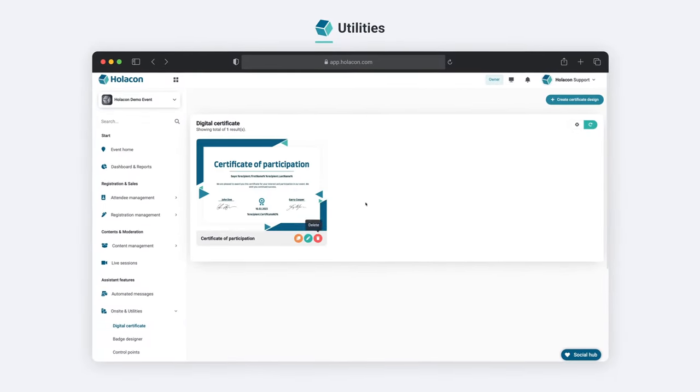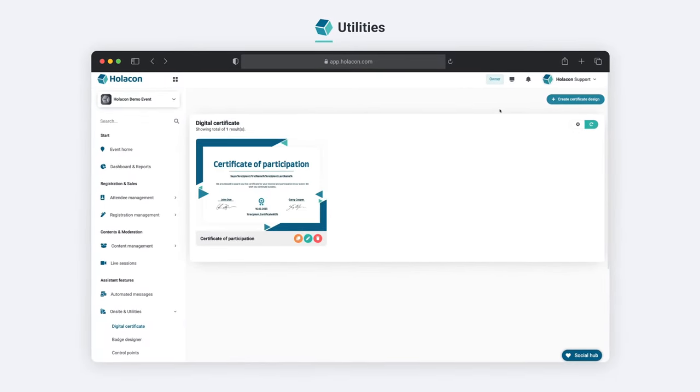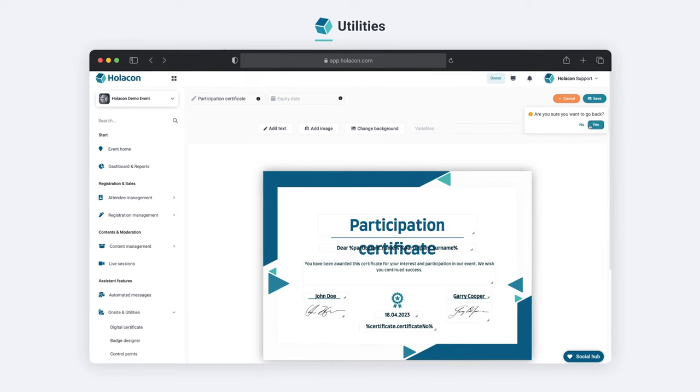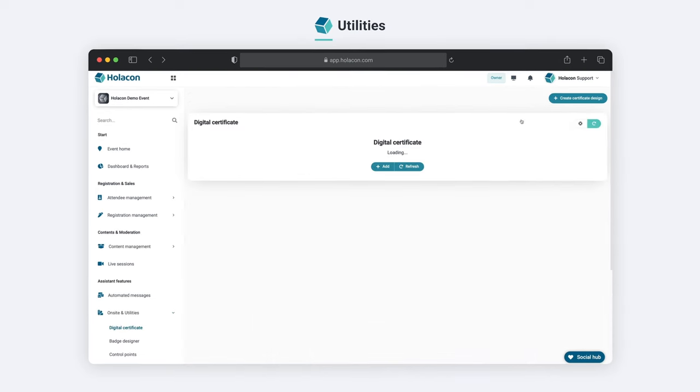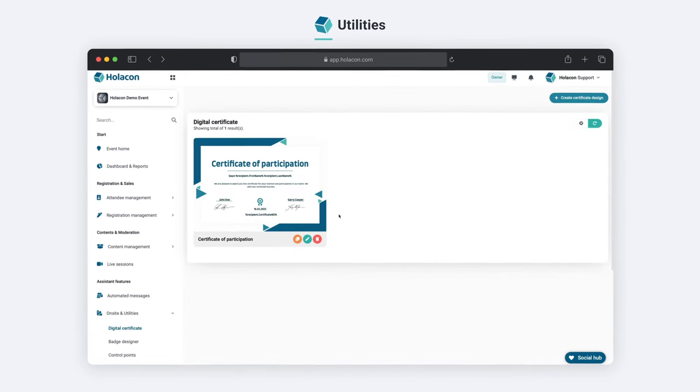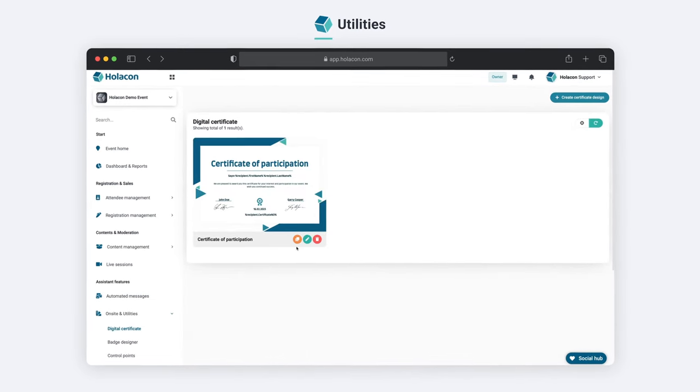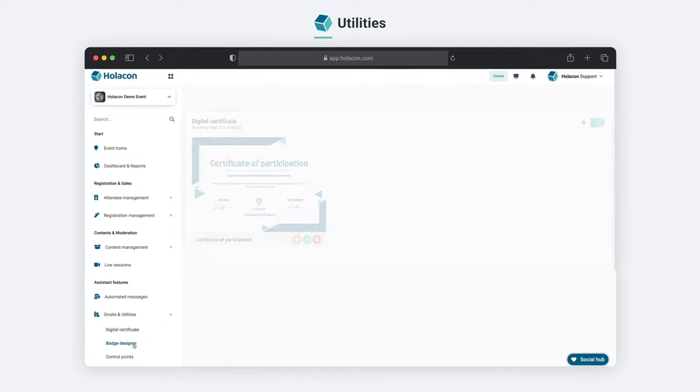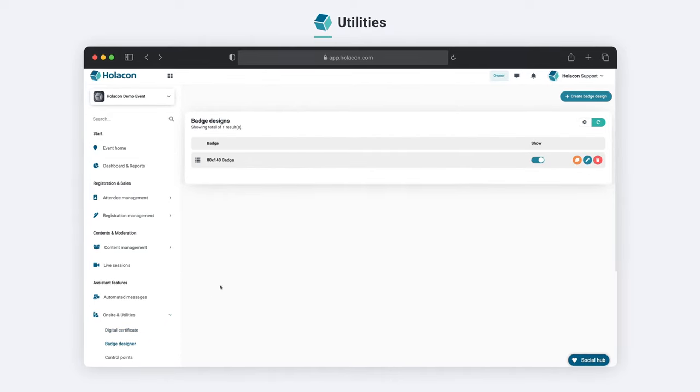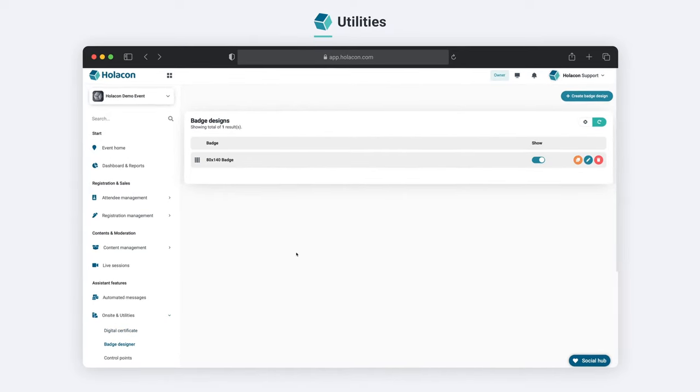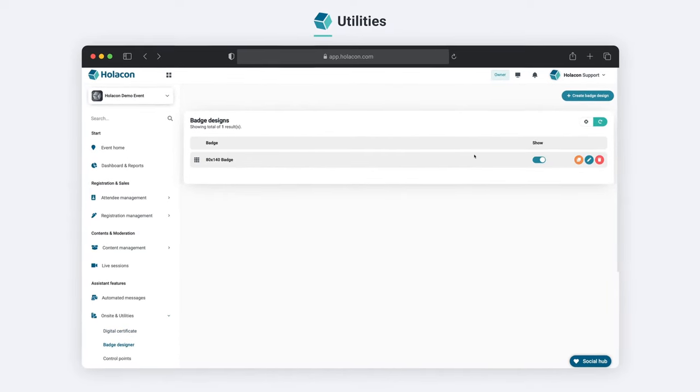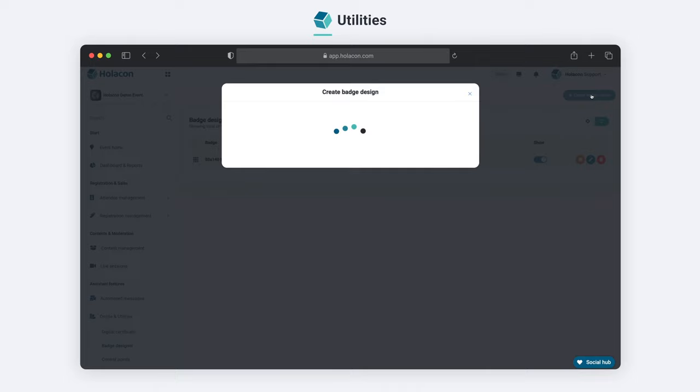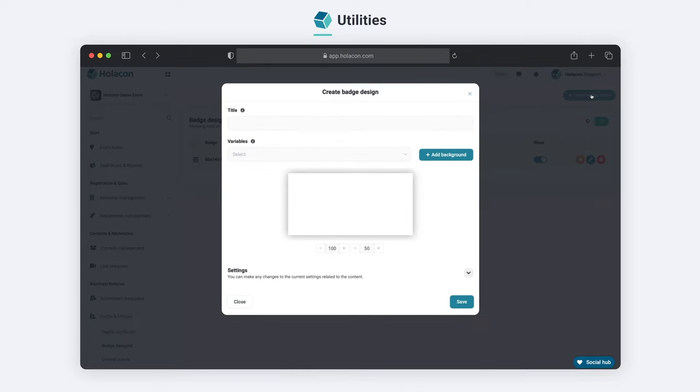Our digital certificate section allows you to create custom certificates with ease and send them directly to your attendees. Our badge designer section allows you to design and create custom name badges that will impress your attendees.